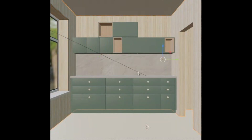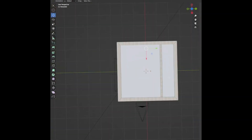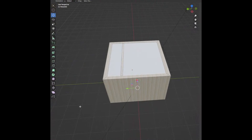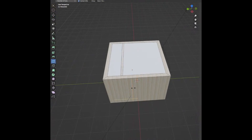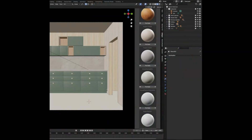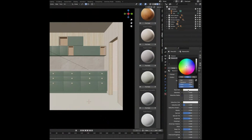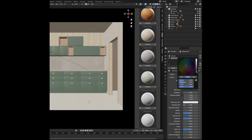Now quickly change the texture of the back wall. Add a loop cut to the wall, move over, add the cut, straighten it out, and apply a new texture to it, making it a darker green.